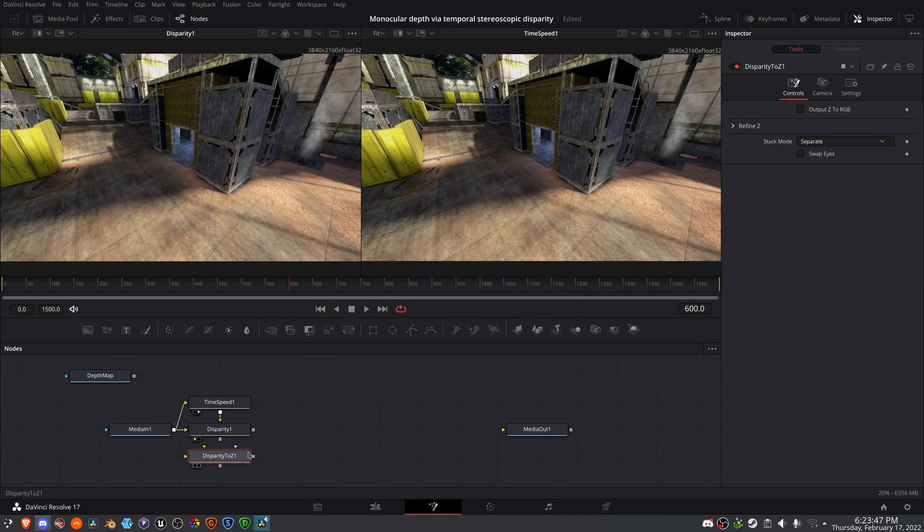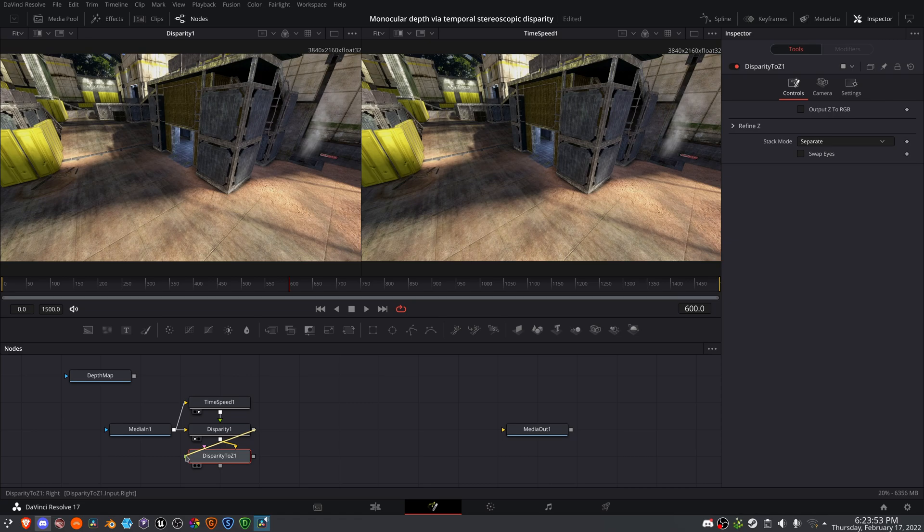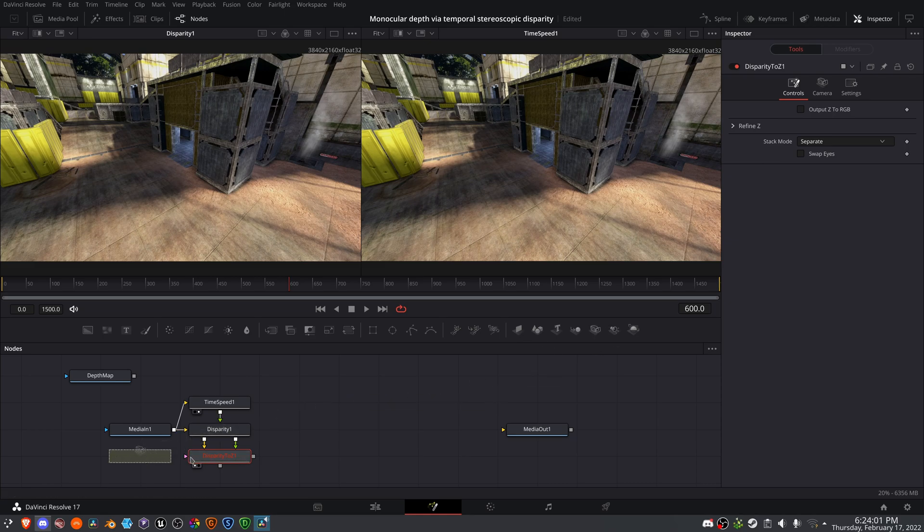And you want to be careful with piping your inputs and outputs from left to left, and the right to the right. And if I try to preview this node, I will come up with a processing error because it's looking for a 3D camera.